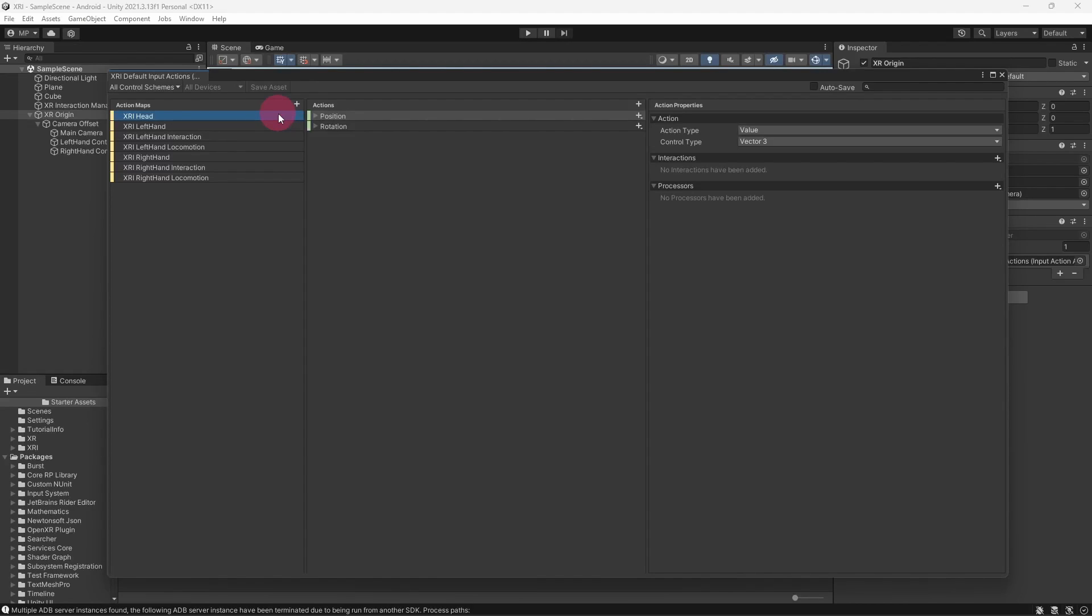If you look at our XRI Default setup, you can see that we have a number of action maps. You have one action map concerned solely with actions performed by your VR headset. This is called XRI Head.